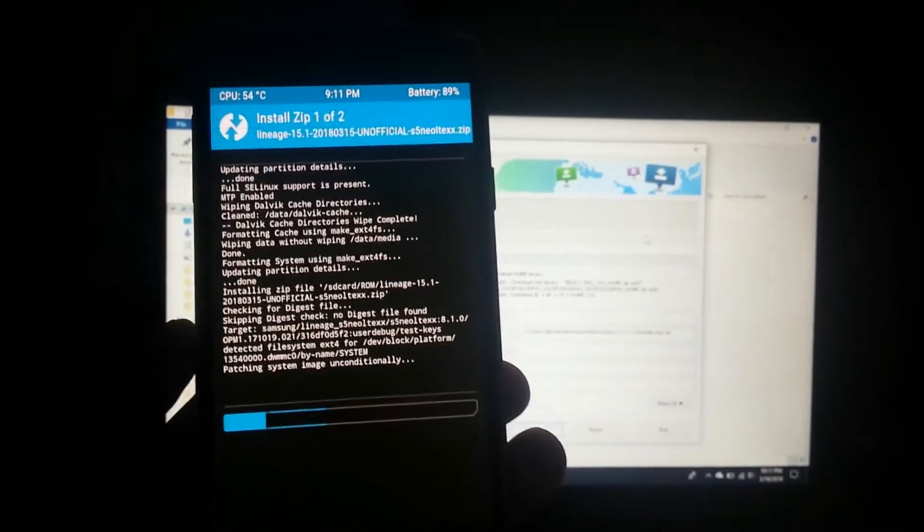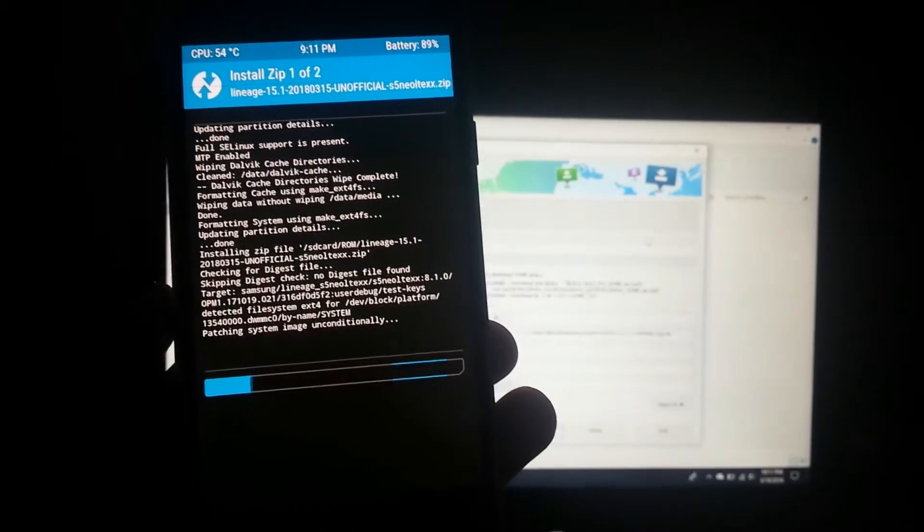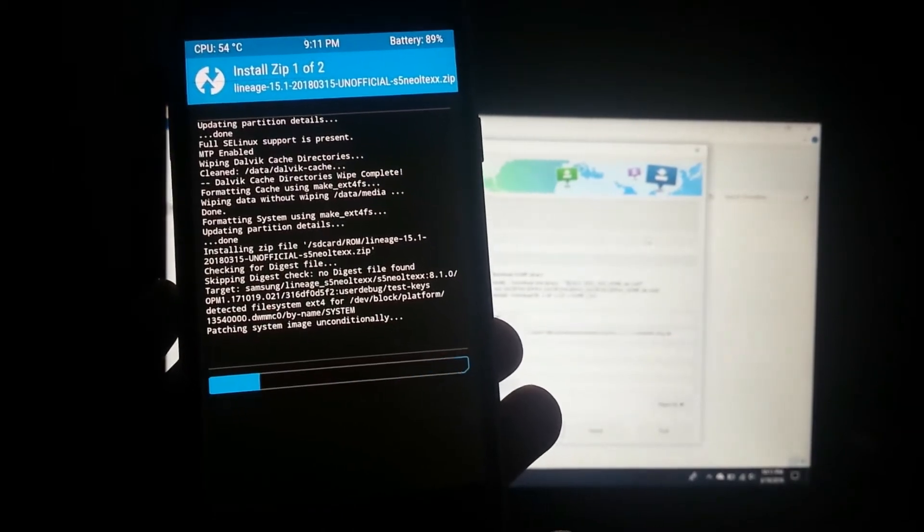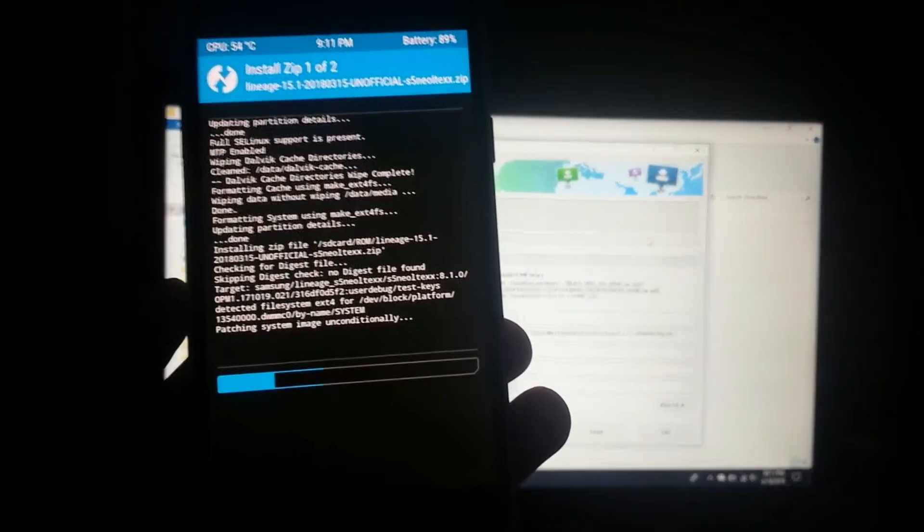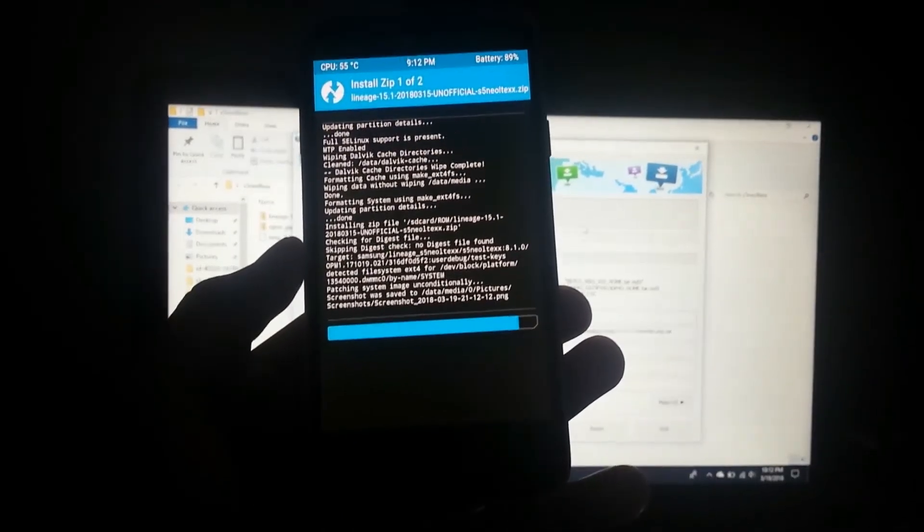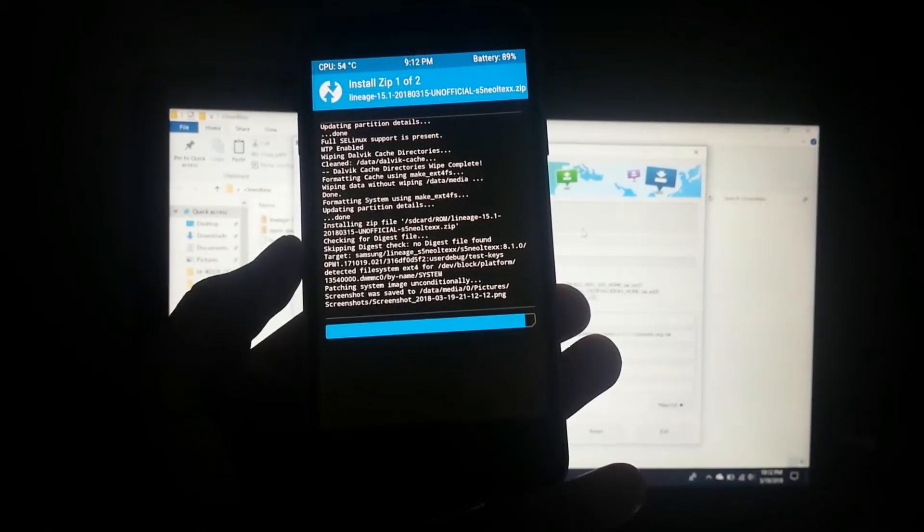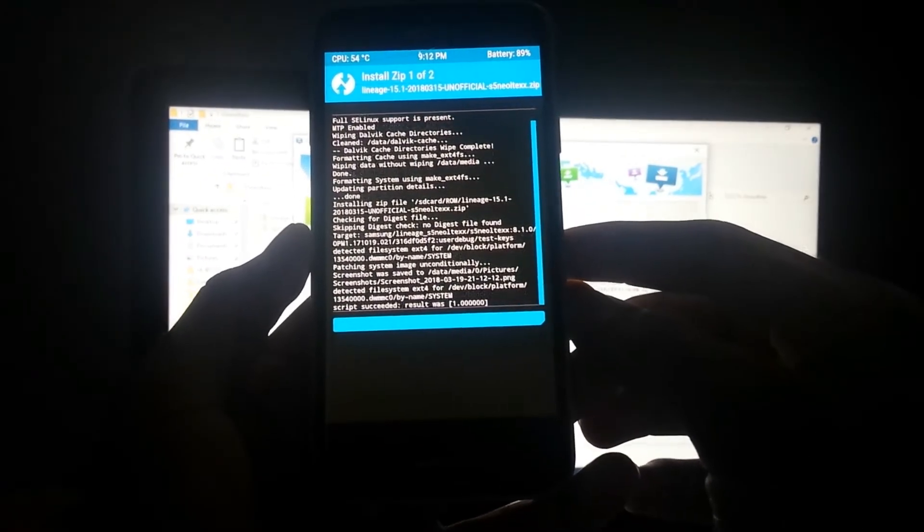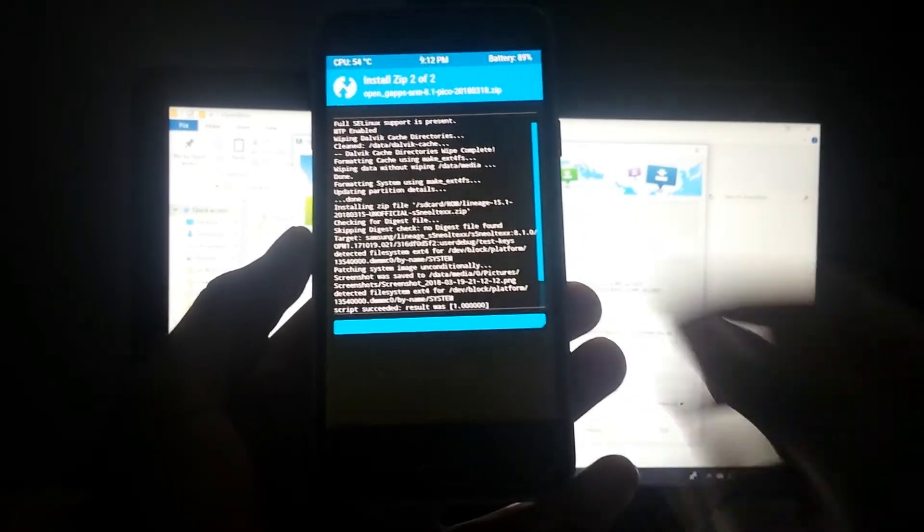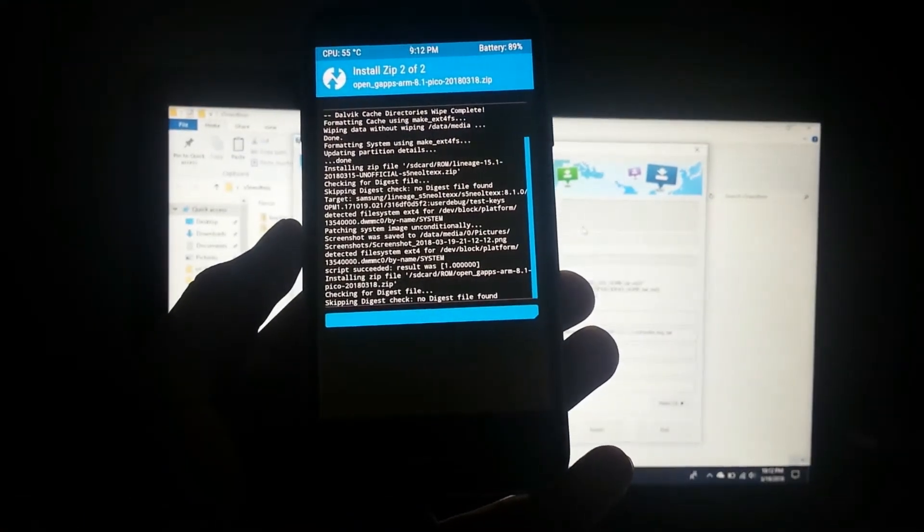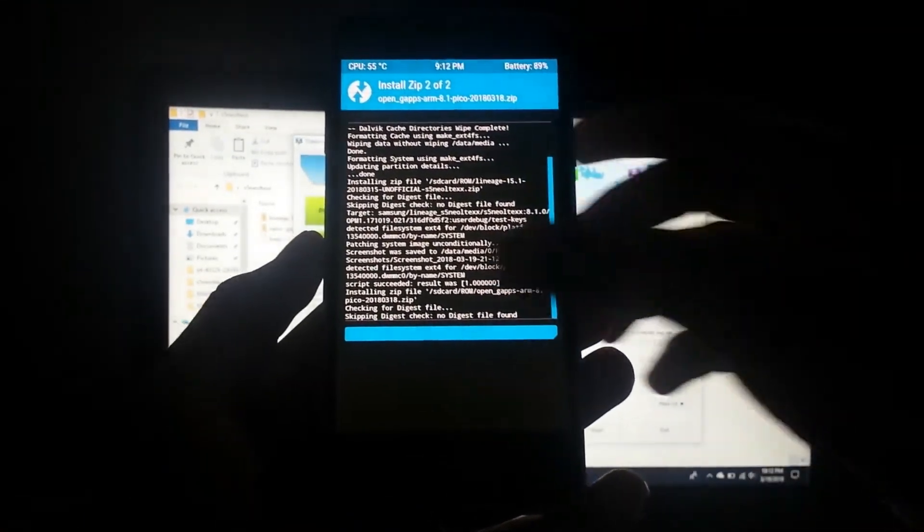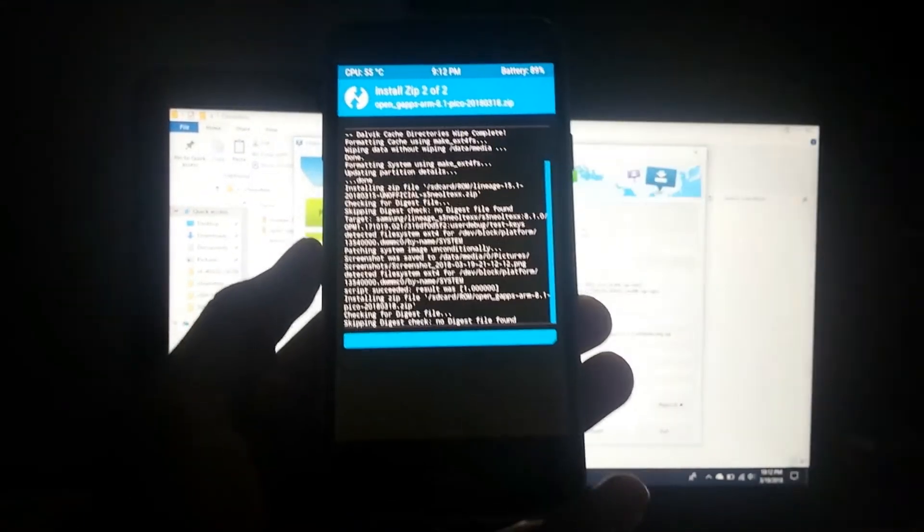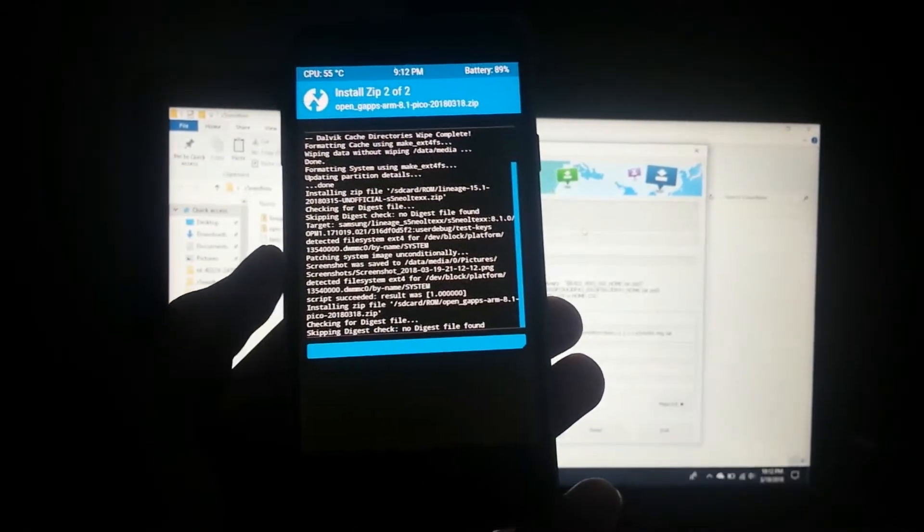It's now patching the system image. Let's just wait for this to complete. Now it's done and it's now going to install the Google apps. Let's just wait for this to complete.